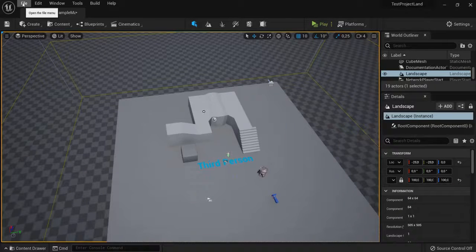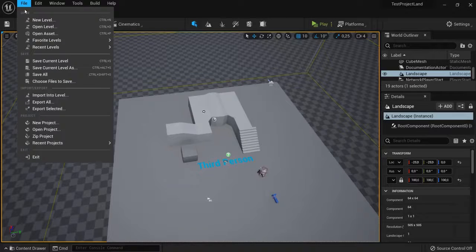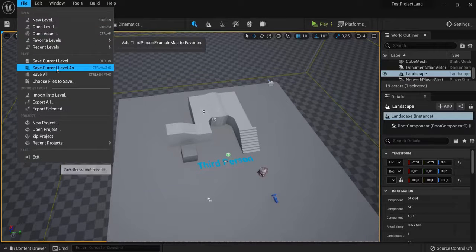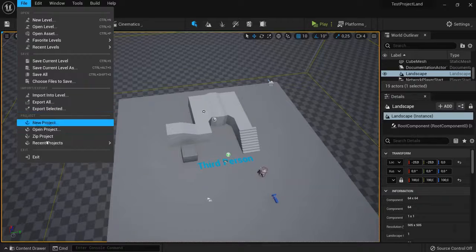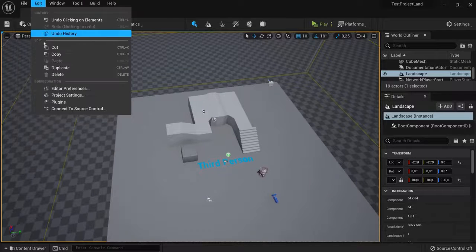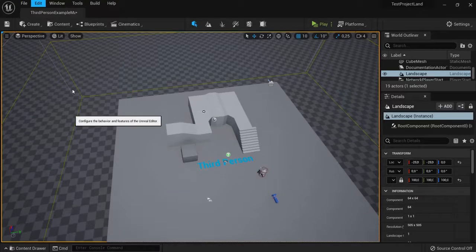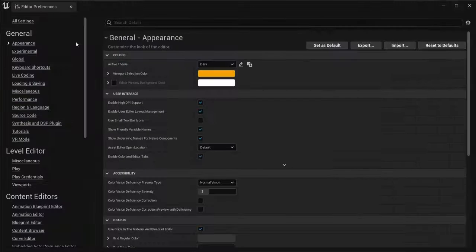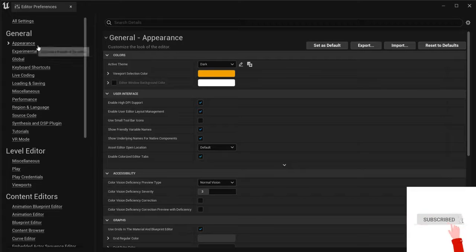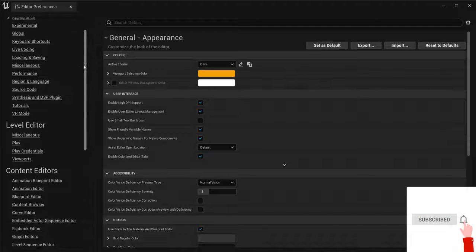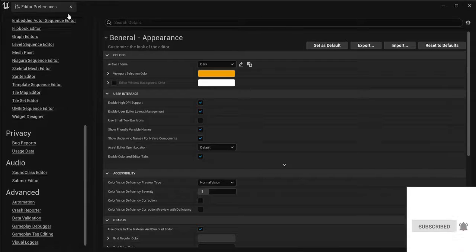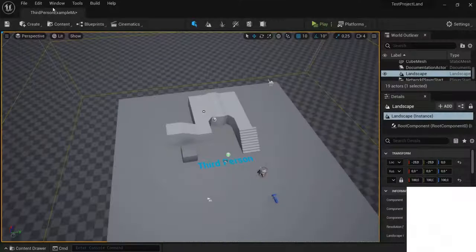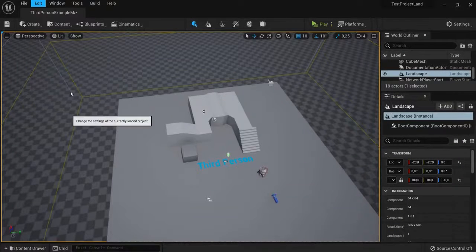Now, more handy things here in Unreal Engine 5. When you go to File, you can create new levels, save your levels, or import and zip them. You can also find editor preferences right here in Edit, and you can really tweak your game right here. Also in Edit, there are the project settings.